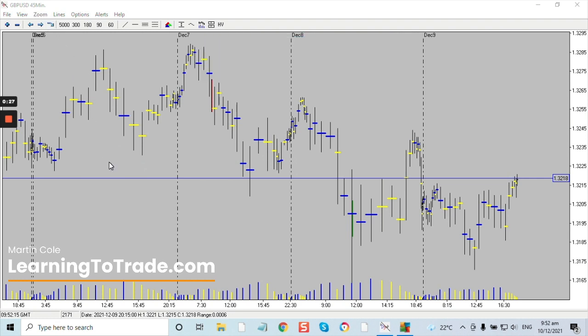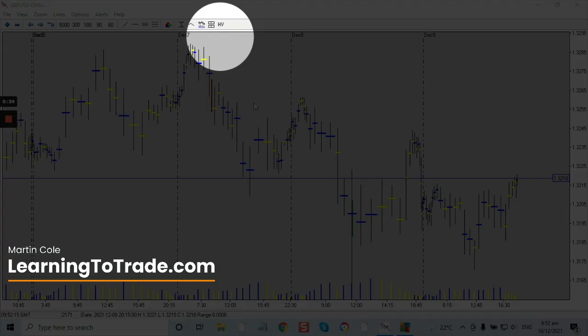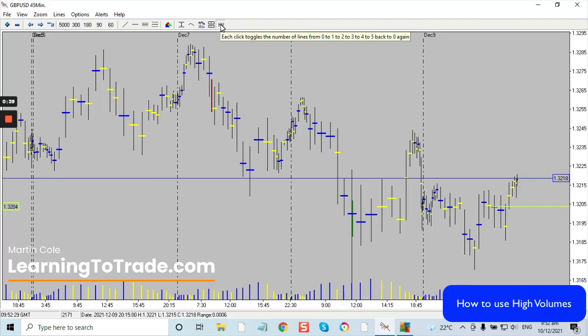I've got a 45-minute chart up here — it doesn't really matter what time frame you put this on. We have this function in Impact software up here; you can see it says 'HV.' If we click on this, it will highlight to us a previous day's most activity, or where the beliefs were predominantly at on that particular day.